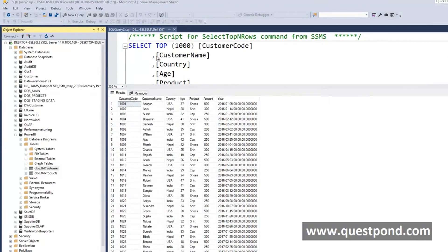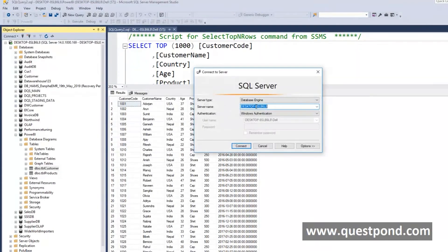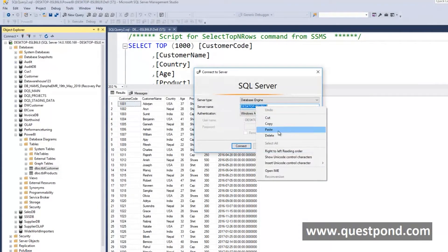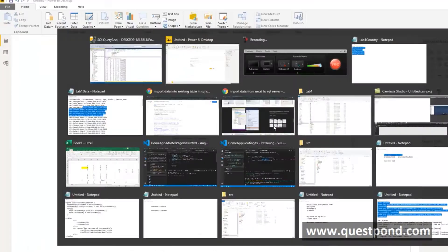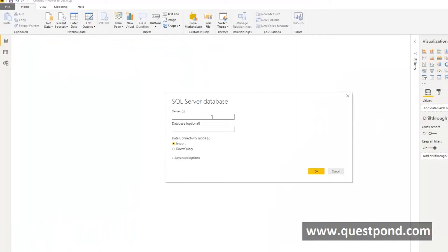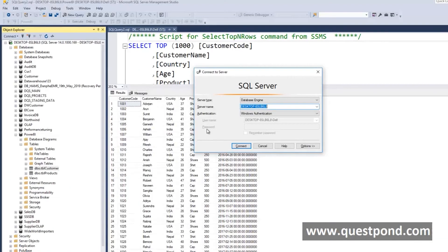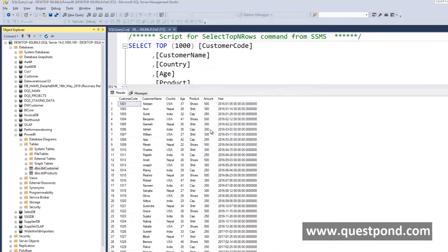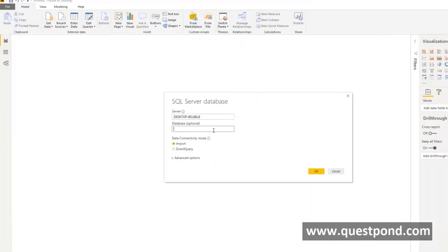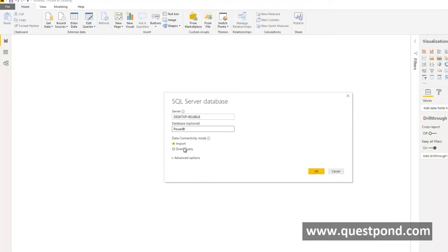We will give the server name. This is the server name at this moment. The database is Power BI. There are lots of options out here but these two options are very important. For example, if we say import out here.